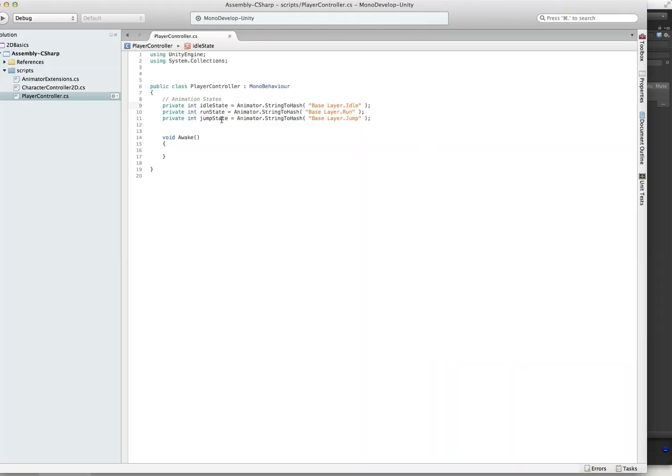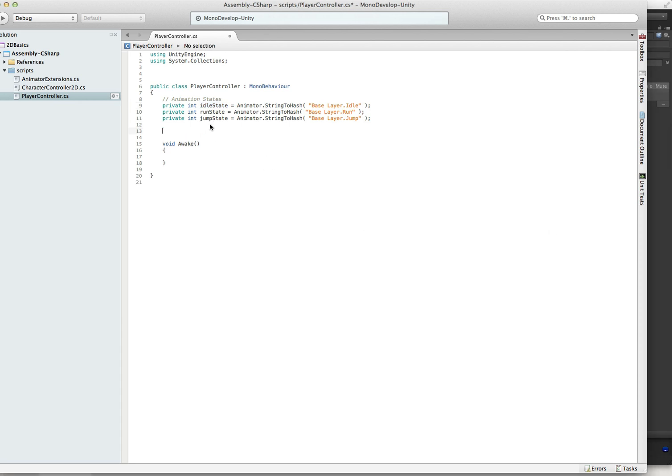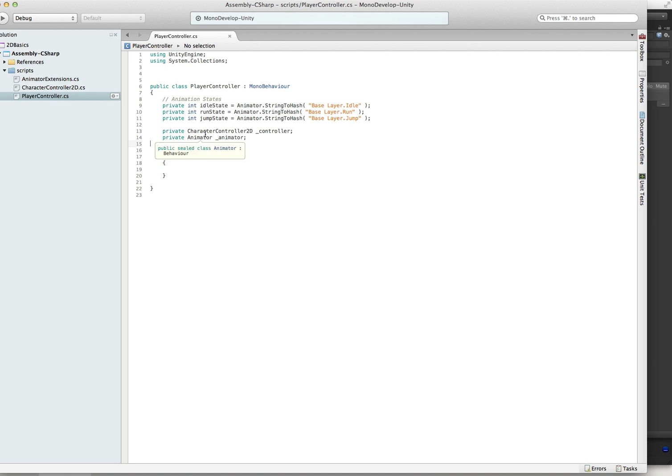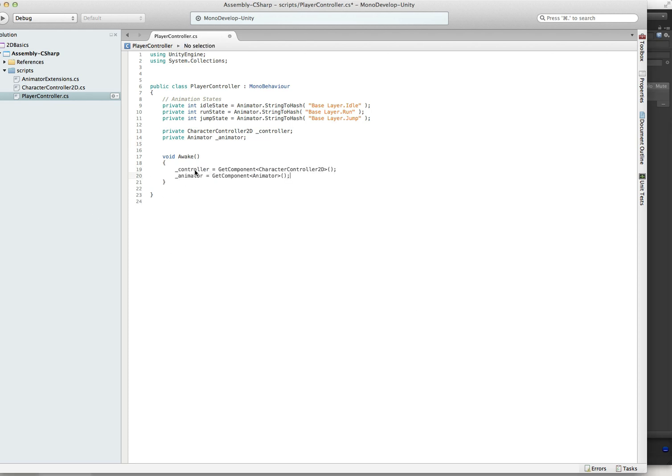Now we have access to our hashes for idle, run, jump. We're actually going to want to stick a couple little private variables in here. In our awake method, we're going to want to get access to our character controller 2D and our animator. Those are the two components that are going to be really important to this particular script. Let's paste those in. And we are all set.